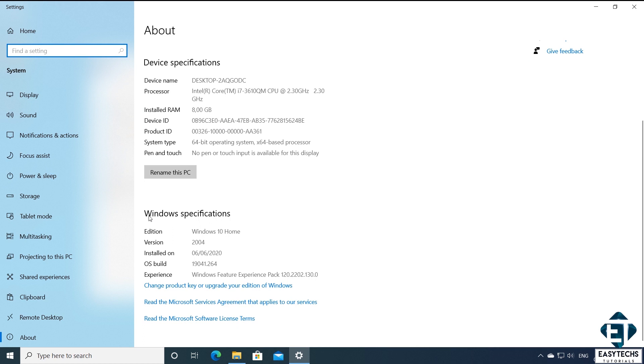Then you should see an about page like this. Here scroll down a bit and you should see the edition of Windows you currently have on your computer. And below that, you should see where it says change product key or upgrade your edition of Windows. So to upgrade from home to pro edition or to activate a pro edition, just click on that.